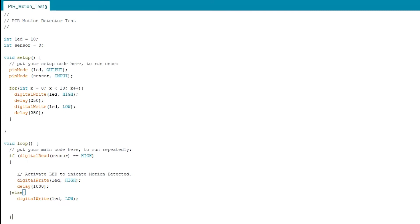And what we're going to do here, we're going to read that sensor and if it's high, we're going to activate the LED to indicate the motion was detected. So we're going to digital write it high and we're going to keep it on for a second. It's 1000 milliseconds. So once it detects motion, it'll come on and it'll stay for at least one second.